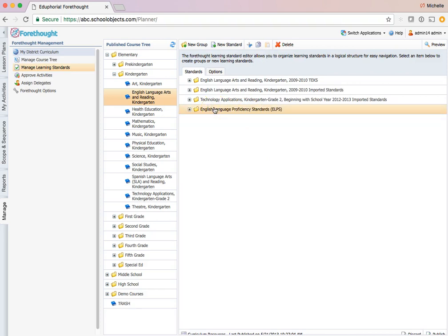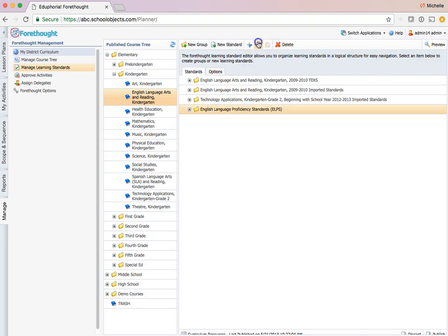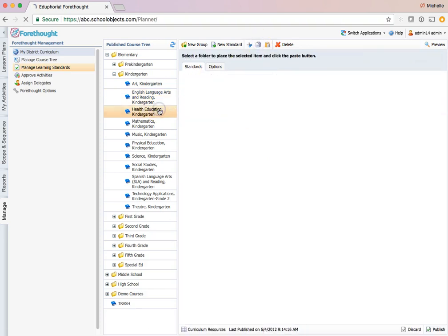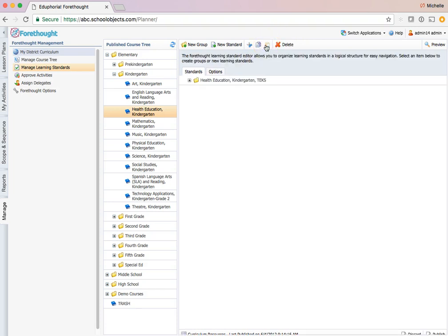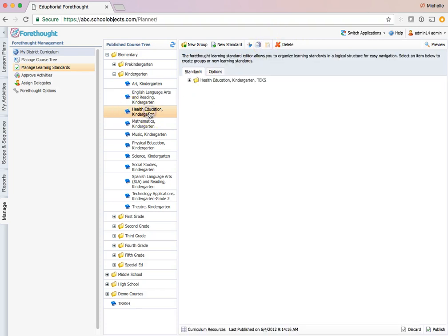Select it again. Click copy. Go into health. Click on a folder. That's the most important thing is that you click on a folder before you click paste. Give it just a second, it'll refresh. There we go.